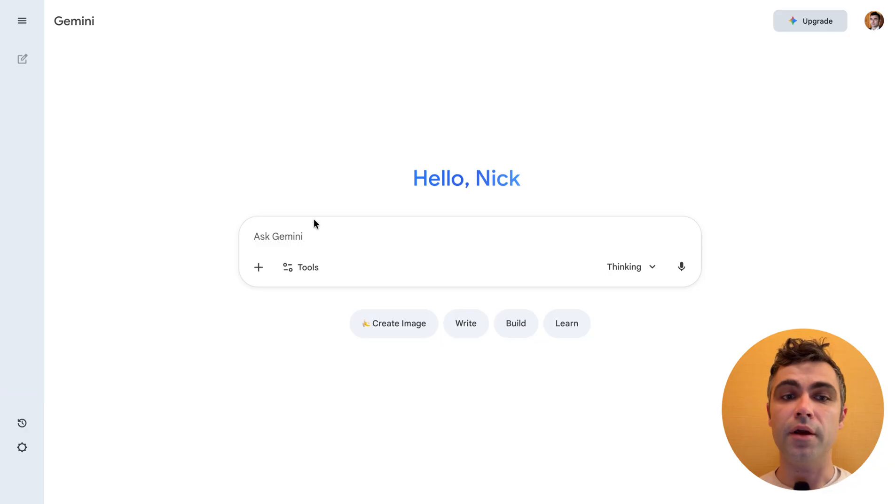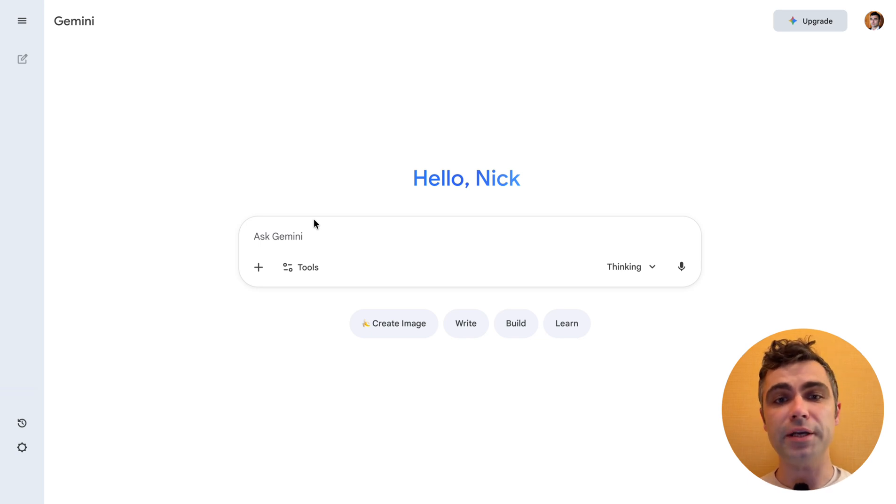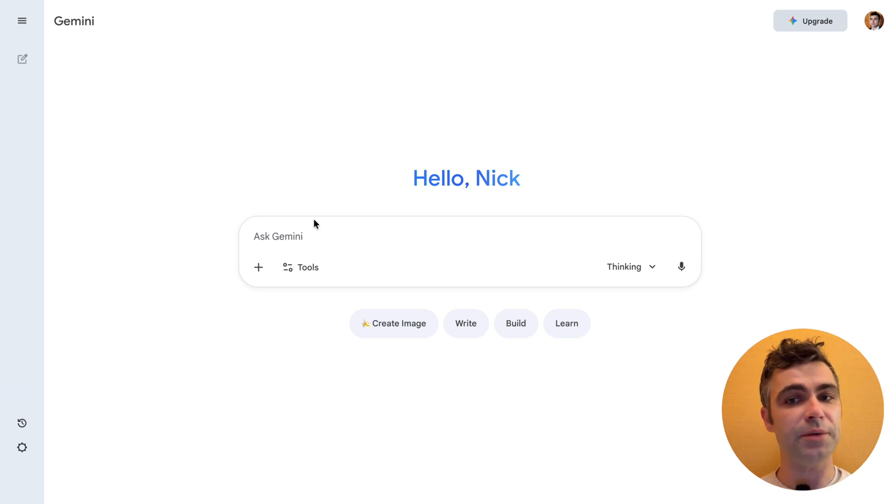Hello, I'm Nick. Today I will show you how to use Gemini 3 for web design. If you want to create a quick prototype of a web page, you no longer need to use Figma for that. You can start with Gemini and provide the following instructions.